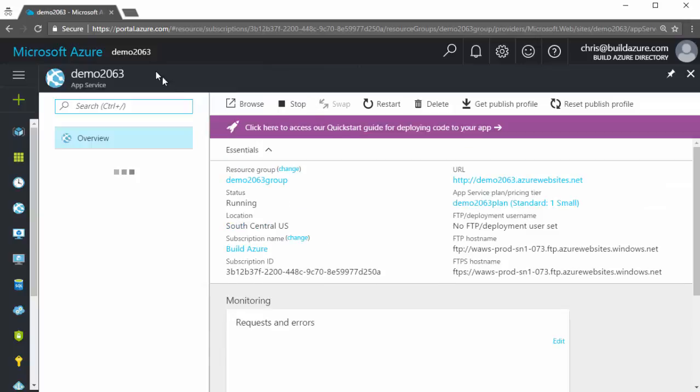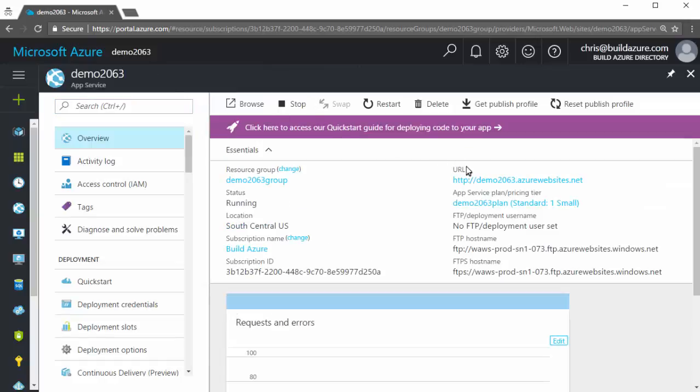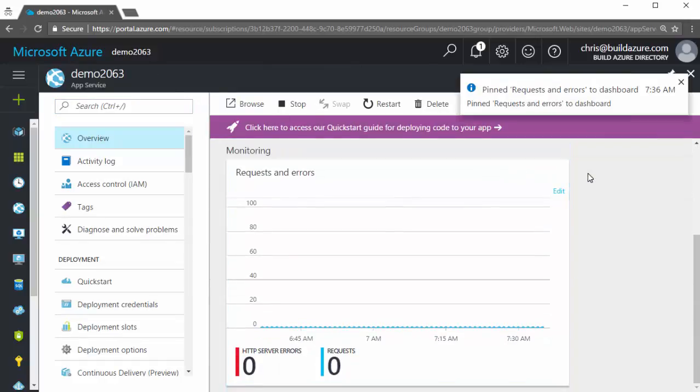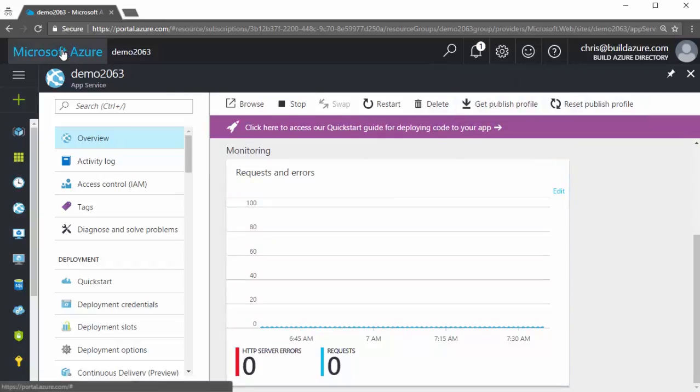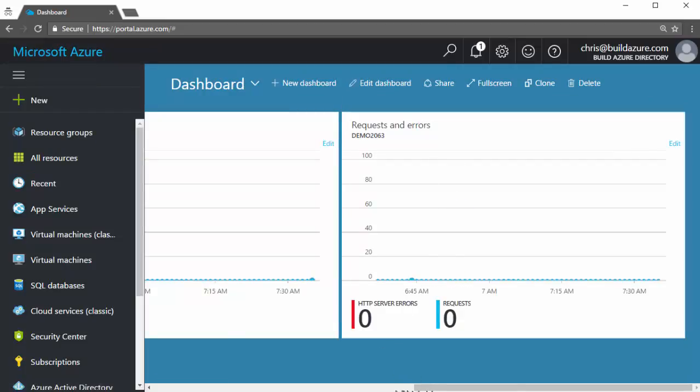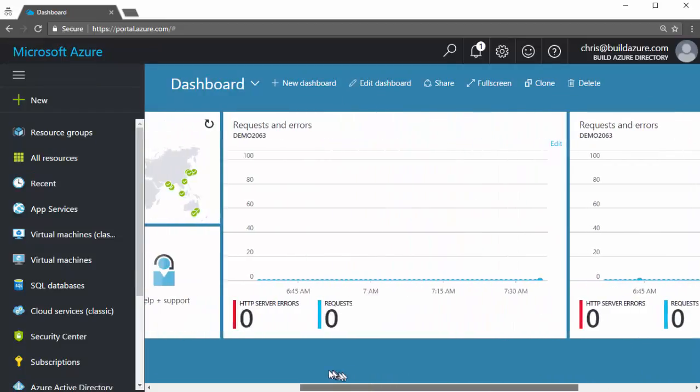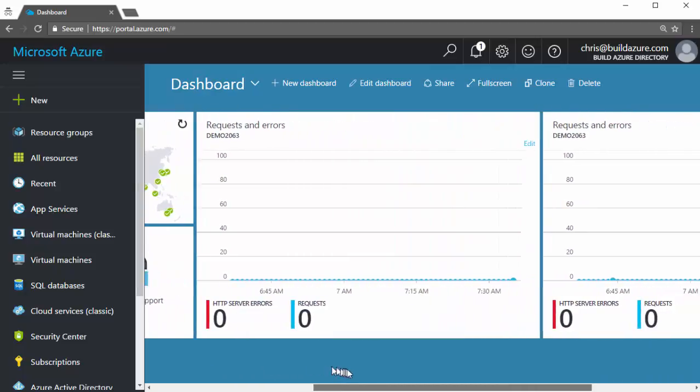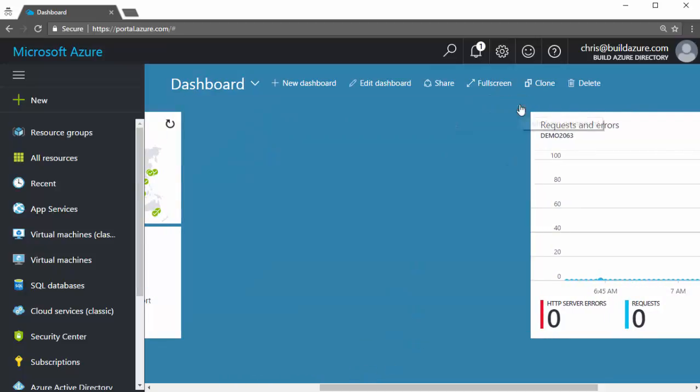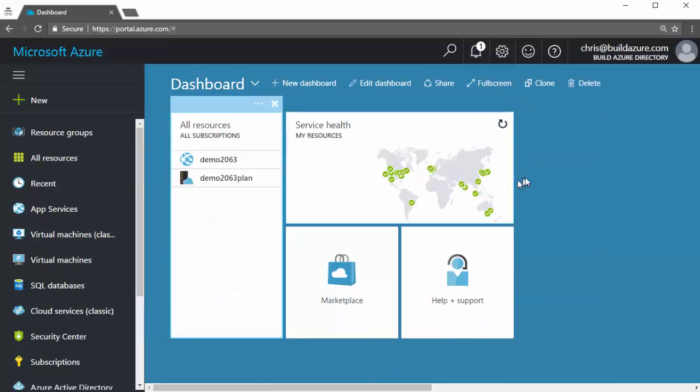So now I refresh the browser, I'm back in here on the overview blade. And I'll click the ellipse and say pin to dashboard. Now it actually did pin it. So go back to the dashboard now. Actually I should have two of them. I thought it said errored, but it was requested errors as the name of the thing that was pinned.